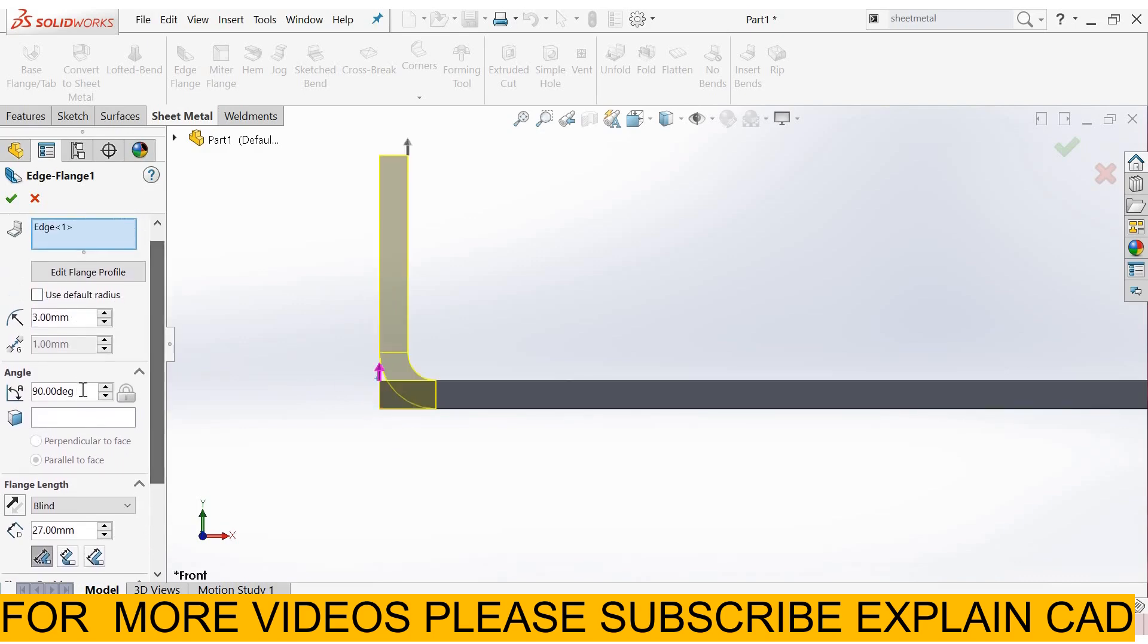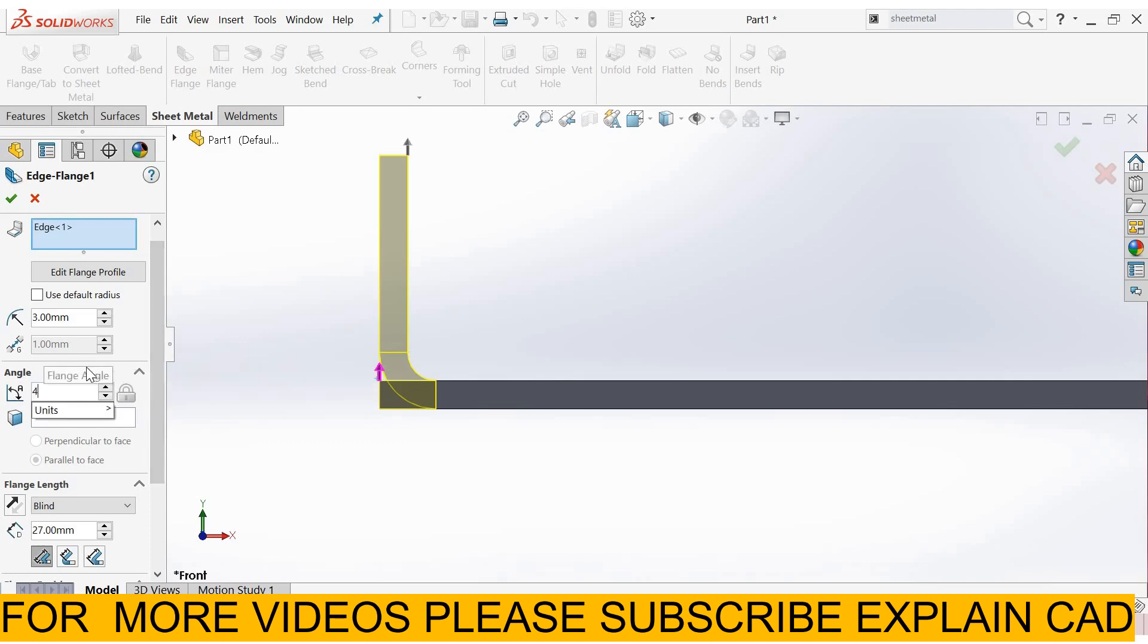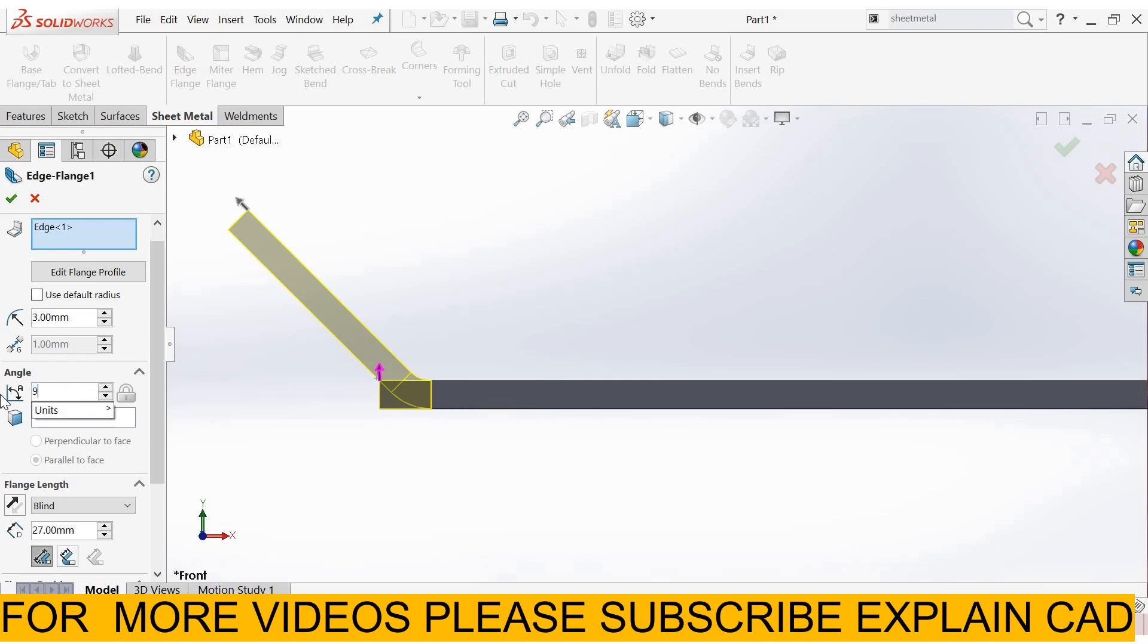Here is the angle. You can define any angle here. If you want 45 degrees, then our edge flange is at 45 degrees. 90 degrees. OK.